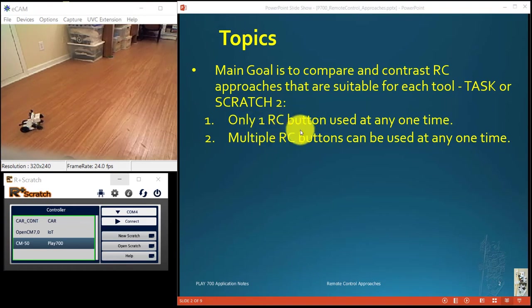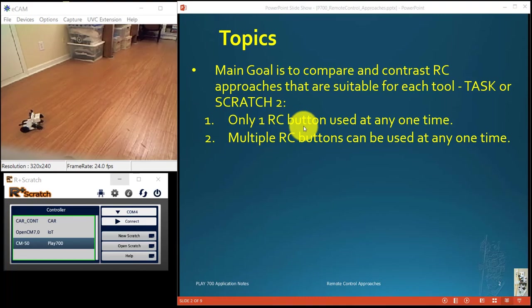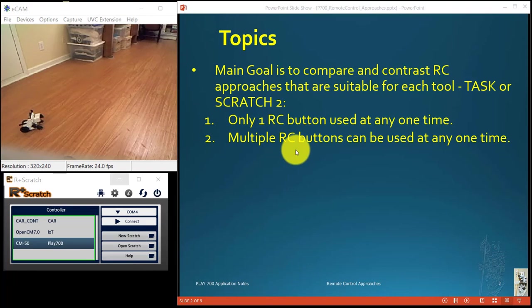First case is only one remote control button being used at a time. For example, up only, down only, left only, or right only. And in the second case, you may have multiple buttons that can be used at any one time. So maybe you have go forward and then also you push right.